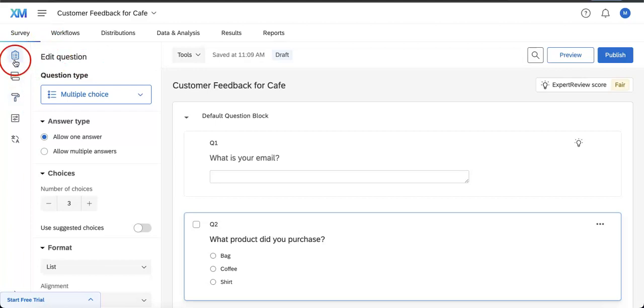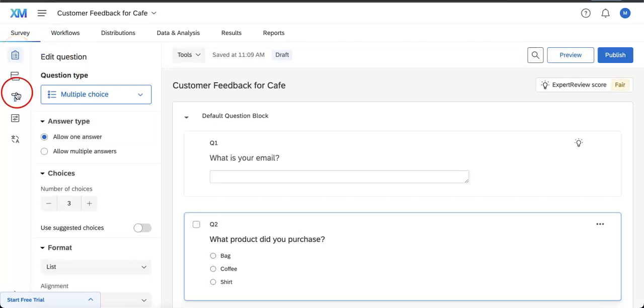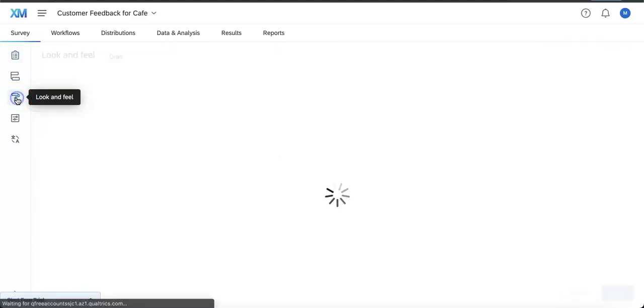There's a checklist which if you hover your mouse over is Builder, you also have a Survey Flow, and here's what we're looking for: the Look and Feel. So let's just click this.